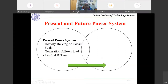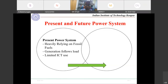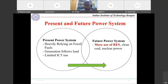The current power system relies heavily on fossil fuels — coal, gas, diesel. Generation follows load: whenever I turn on my load, the utility must match it; otherwise frequency deviation and system collapse occur, requiring load-generation balance. Limited ICT was used at the EHV level. The future smart grid will use more and more renewable energy sources and advanced ICT to manage this complexity.